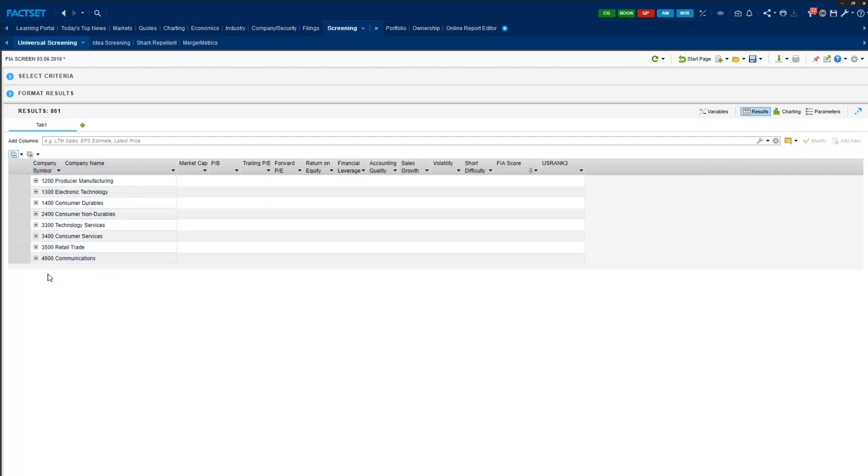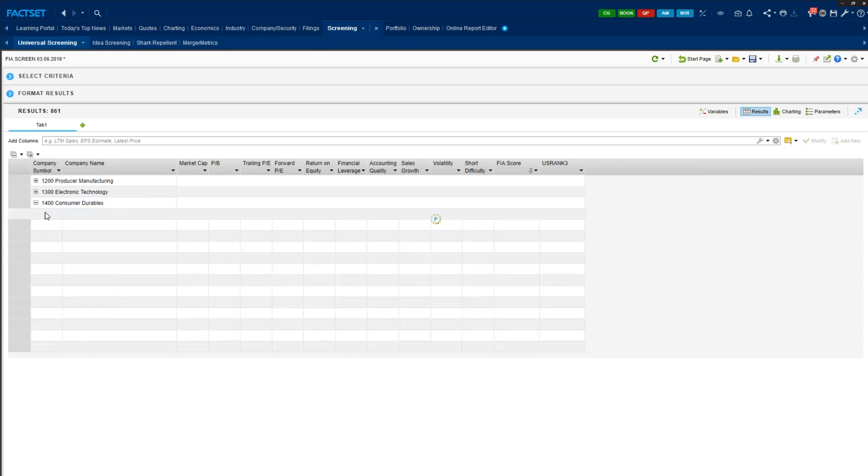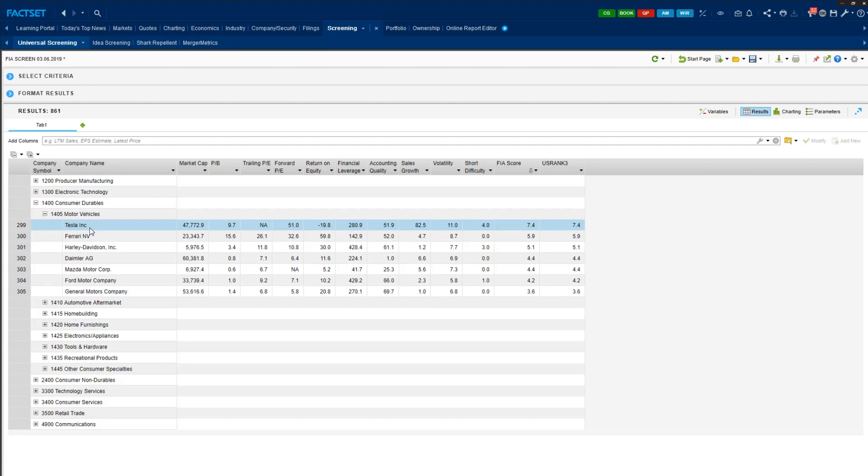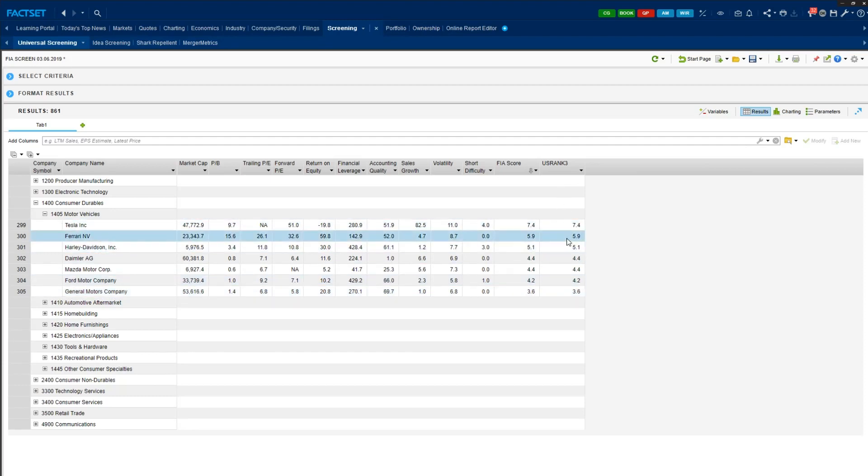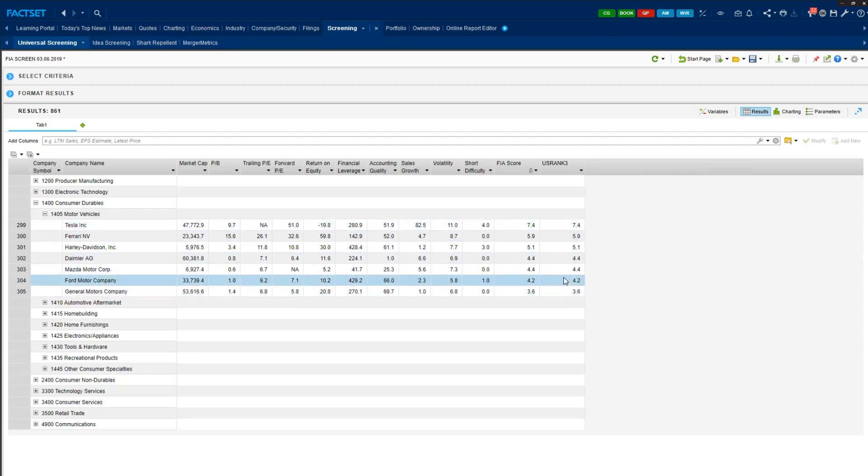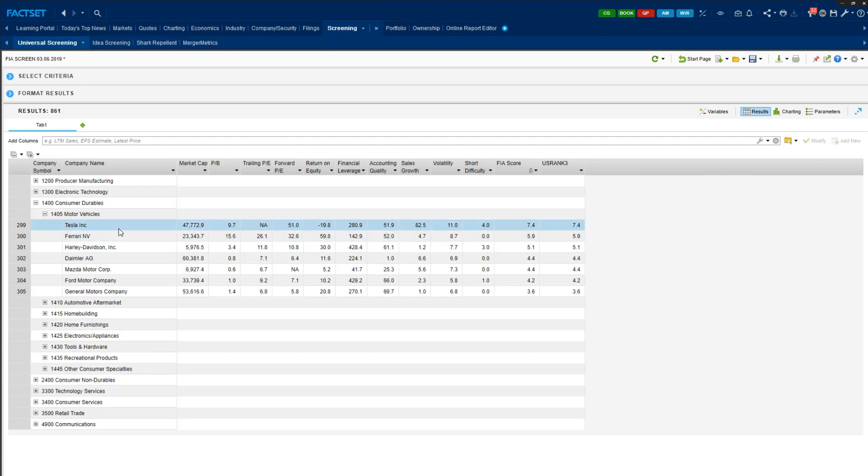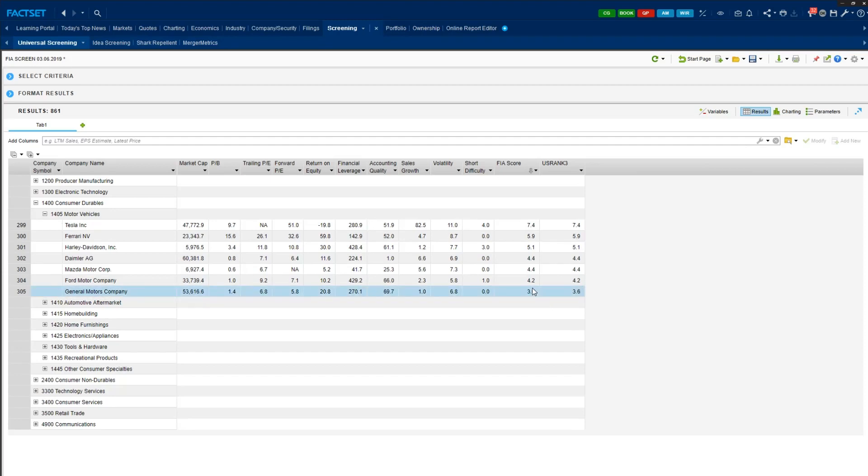And let me just focus on a couple of firms that everyone is familiar with. So under consumer durables, let's go to motor vehicles. Then we have some of the familiar names, Tesla, Ferrari, Ford, Mazda, and GM. And basically, you can look at the relative rank of these companies, and you can pick some of the interesting companies that you'd like to do a full FIA analysis.